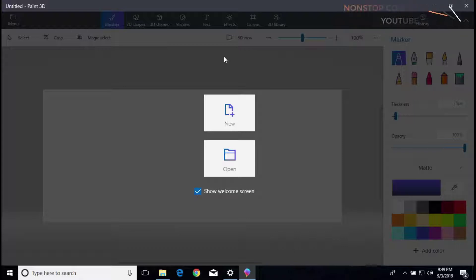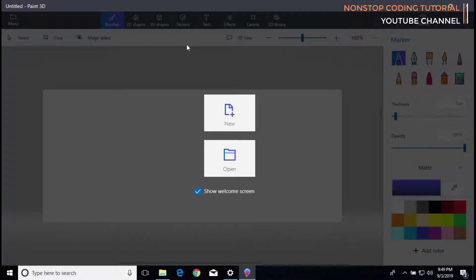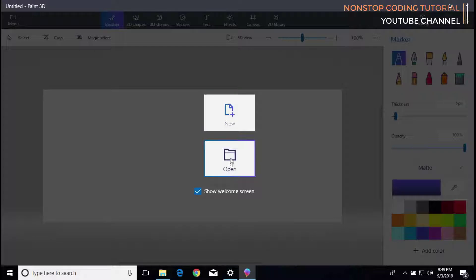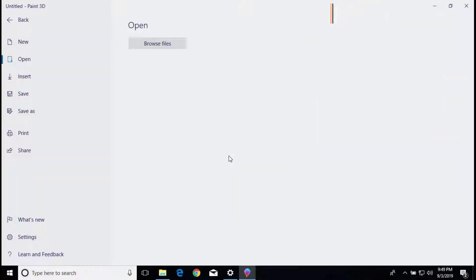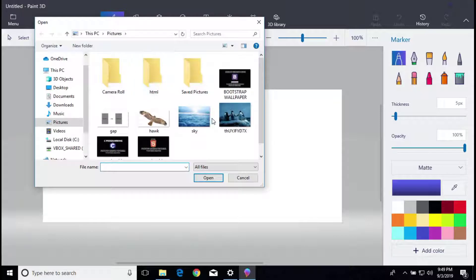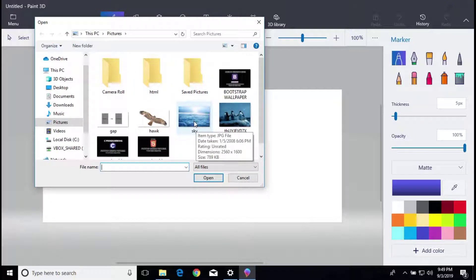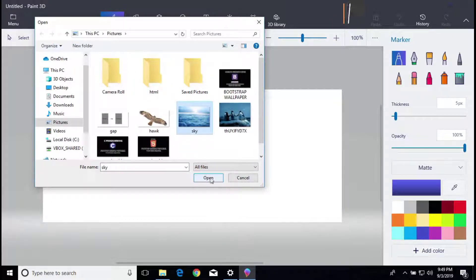From here you will see two options: new and open. Let's choose open since we're going to look for the background files that we want. And here it is, Sky.